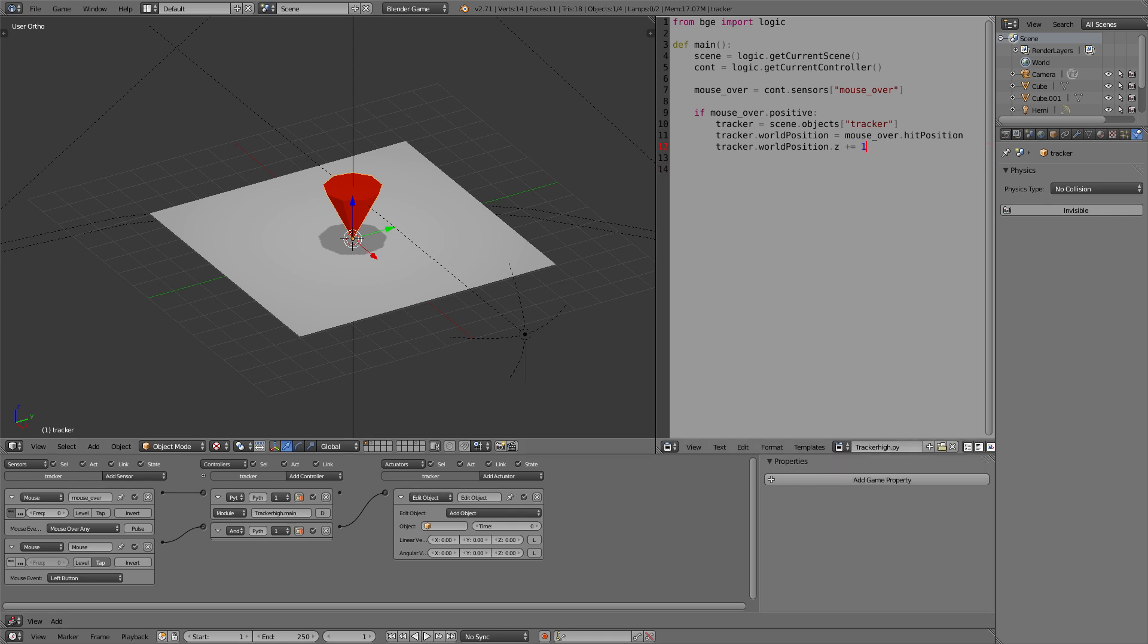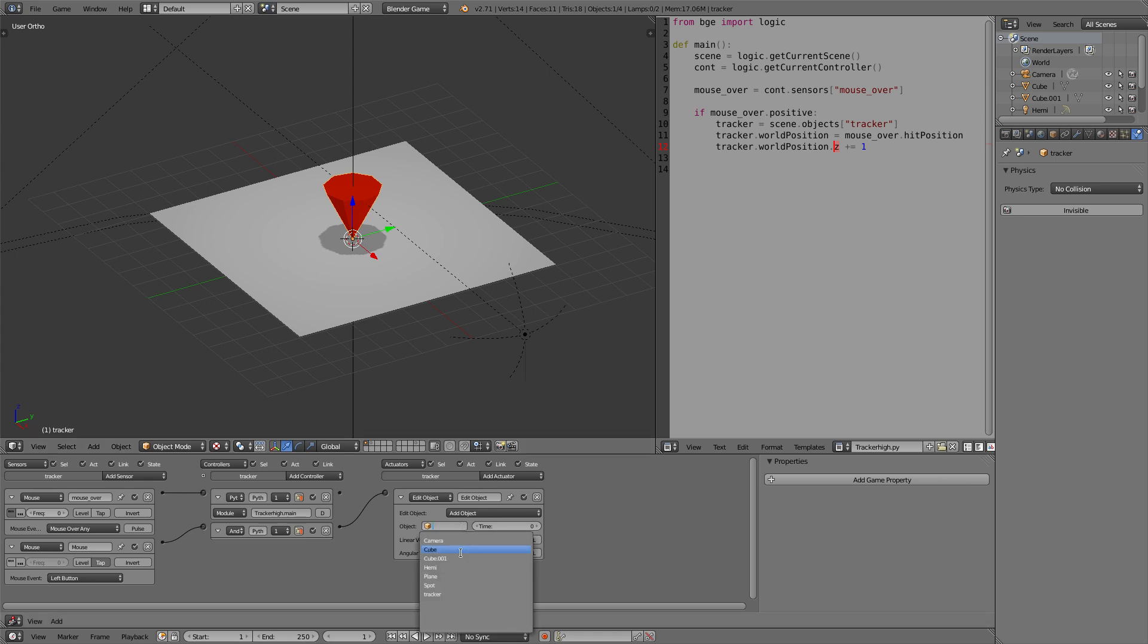Tracker position plus one. So the z axis which is defined here will be plus one unit from the mouse position. So that anything we add kind of falls down first and so it can't clip through our surface. Now we'll add that new cube.